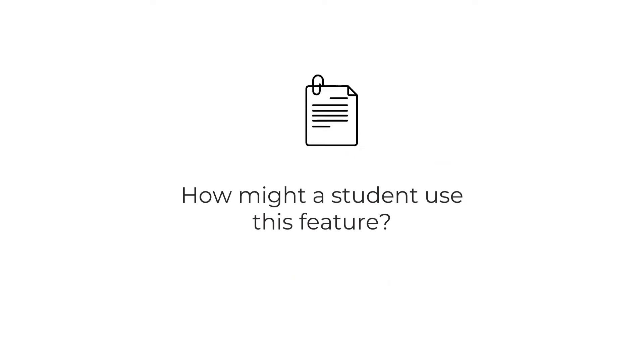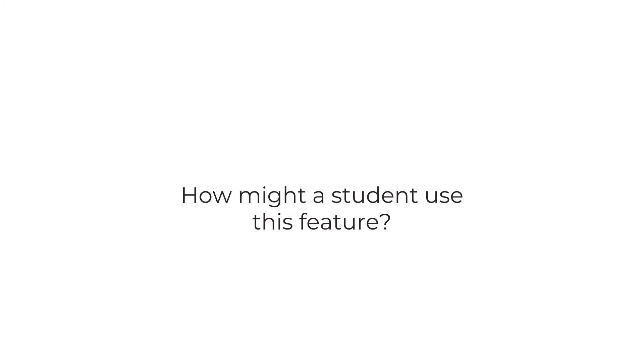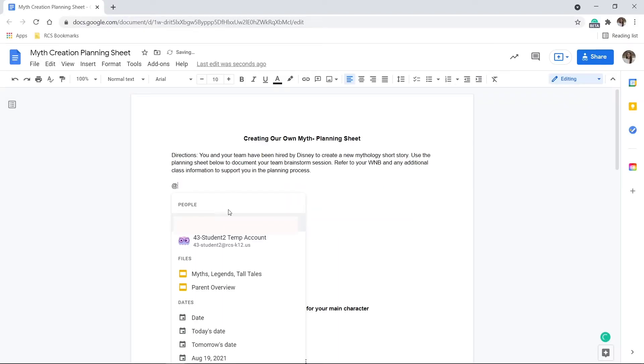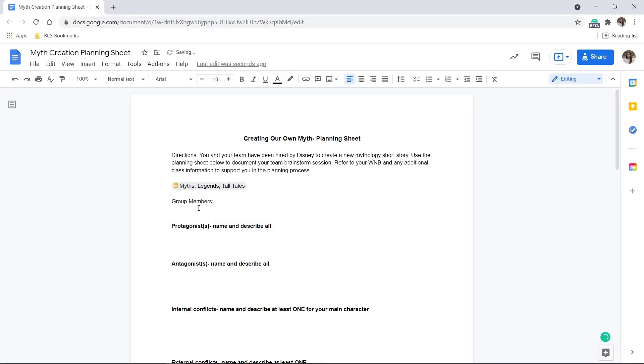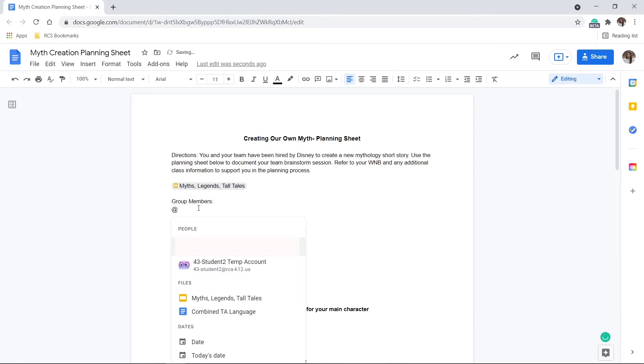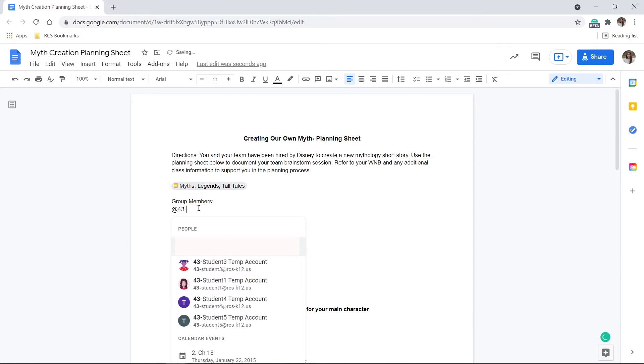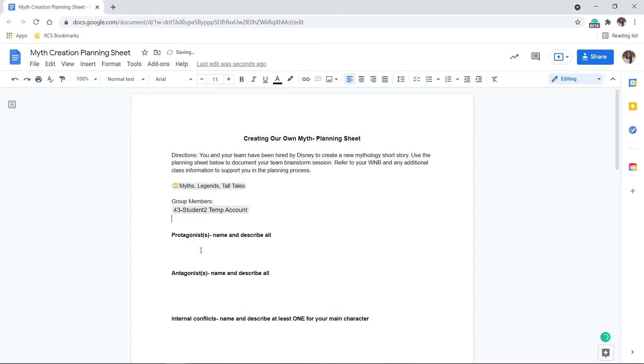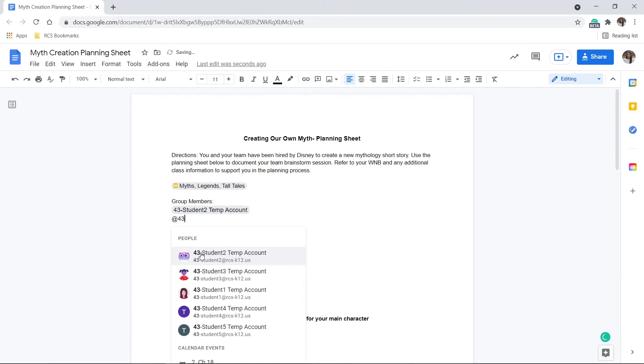How might a student use this feature? Well, Docs is a great tool to use for group projects. Students can quickly embed their group files from Drive or tag other students in the group right into the document by using the at sign.